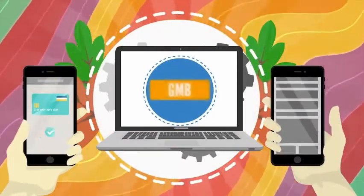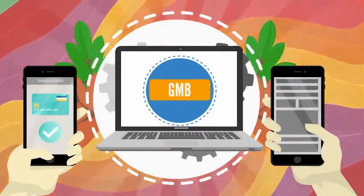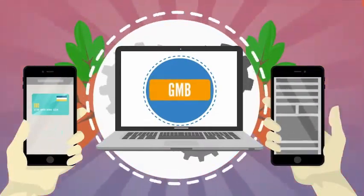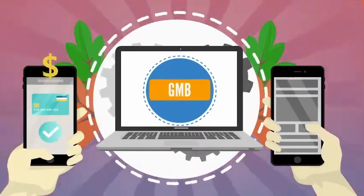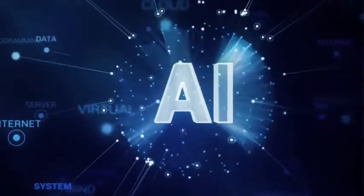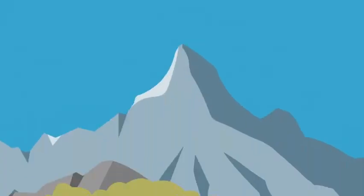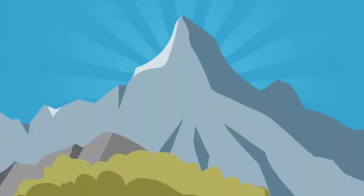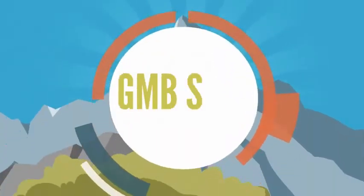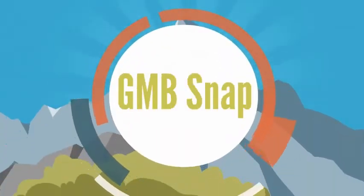Say hello to the most advanced GMB optimization technology powered by artificial intelligence. Introducing GMB Snap.